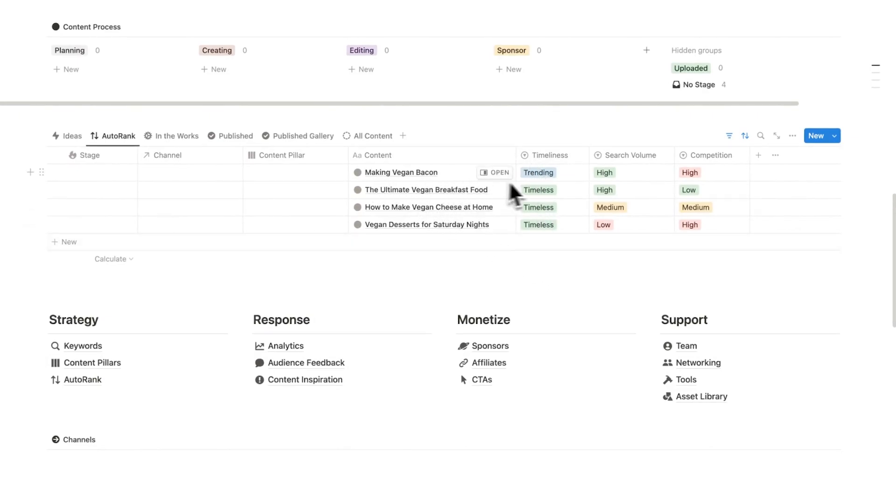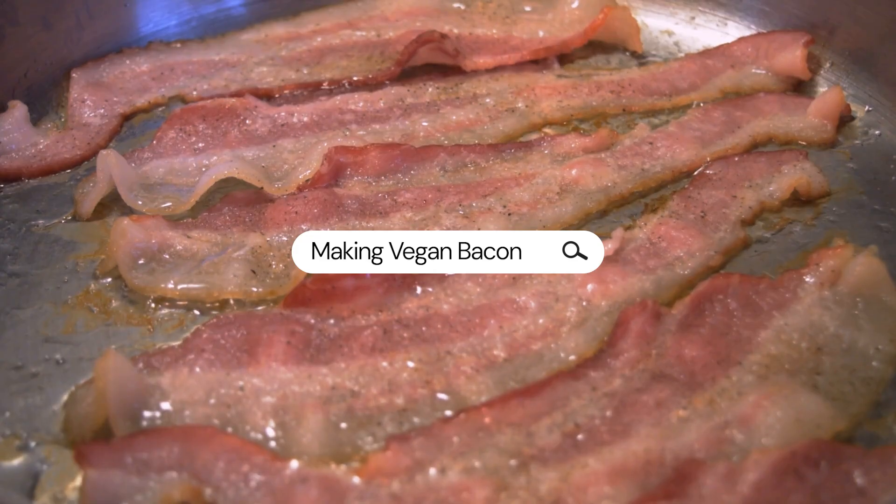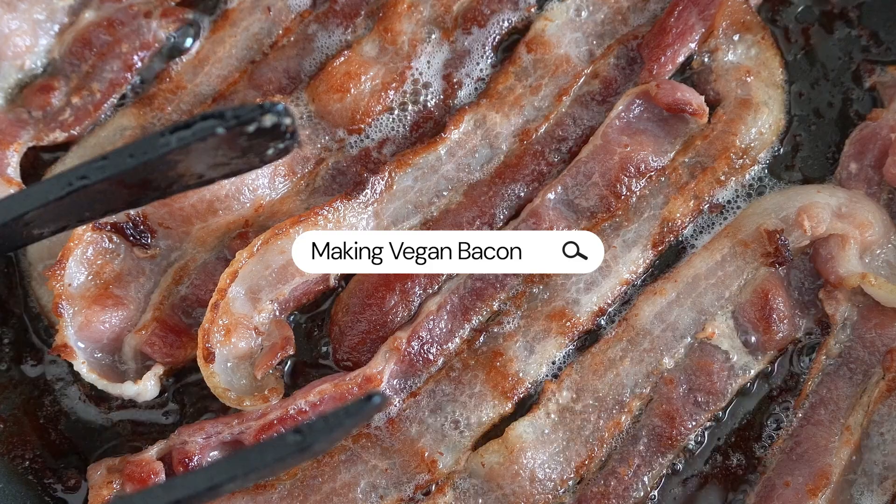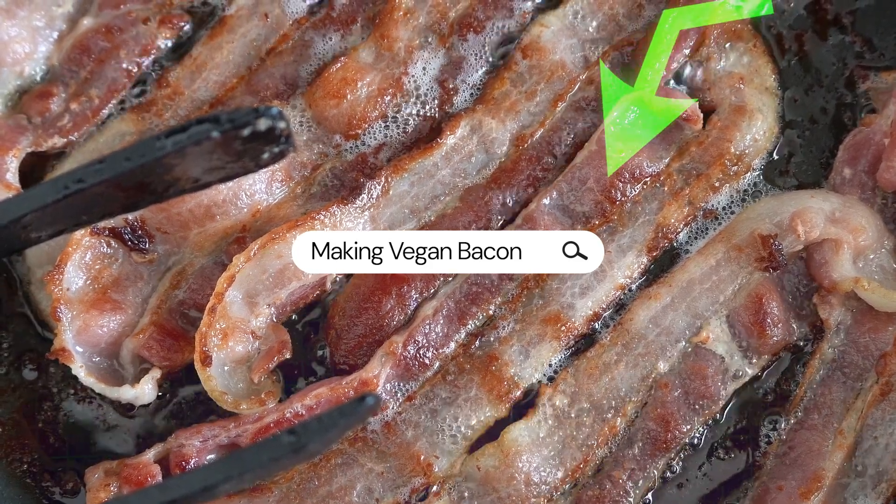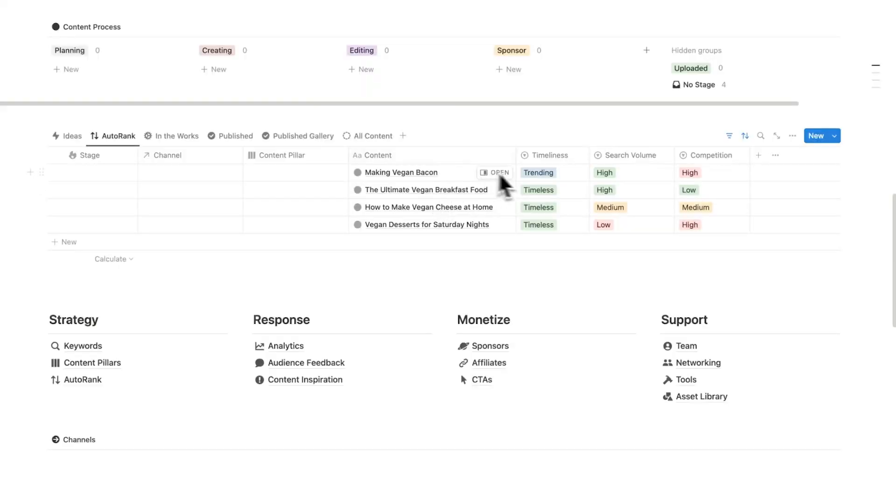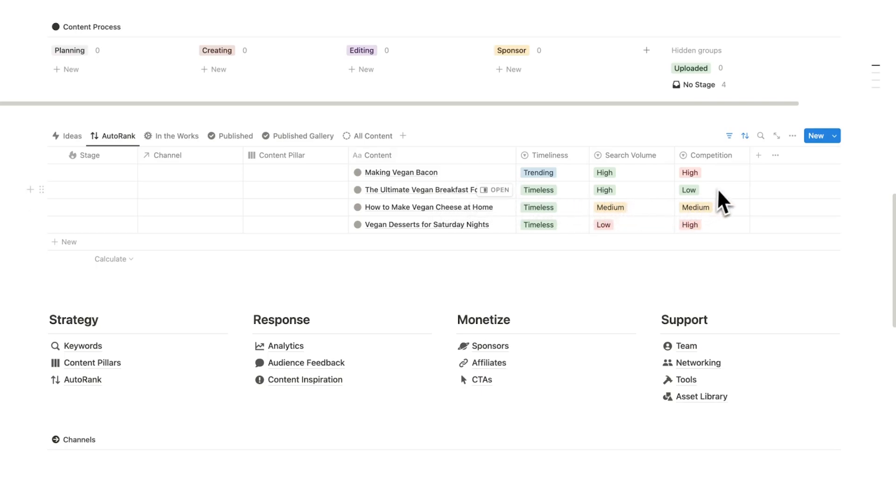So I can see in what order should I be making these. I know that making vegan bacon, because it's trending, I should probably jump on this right now. Because if it's no longer trending, it's probably not worth spending my time on. Then after that, we have the ultimate vegan breakfast food.